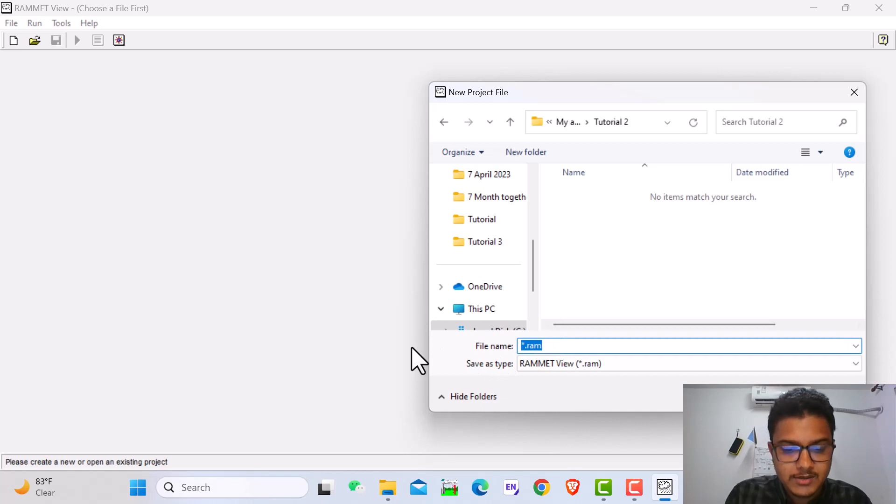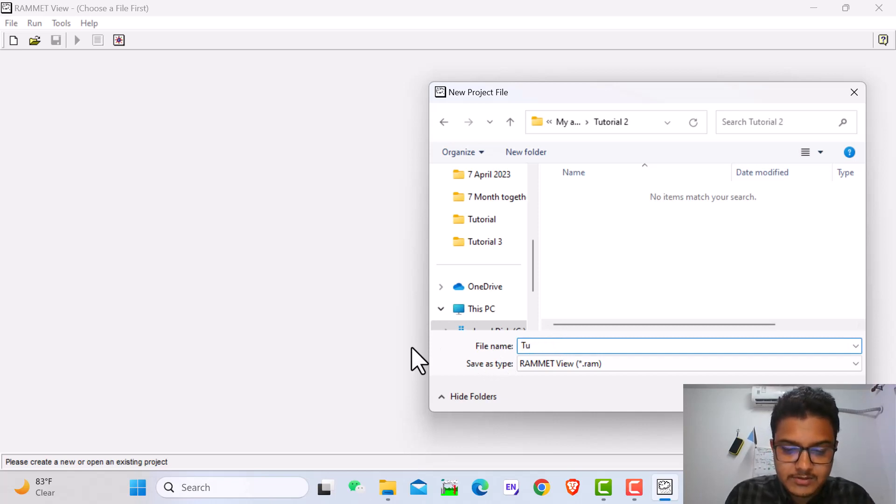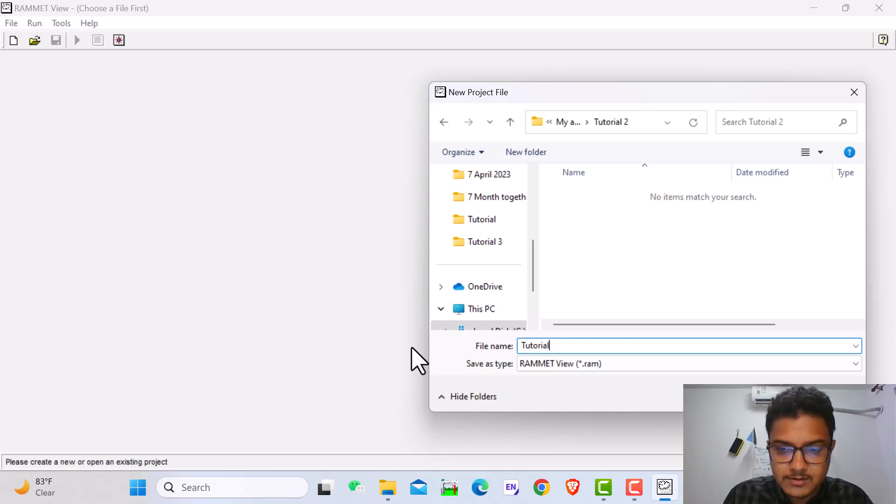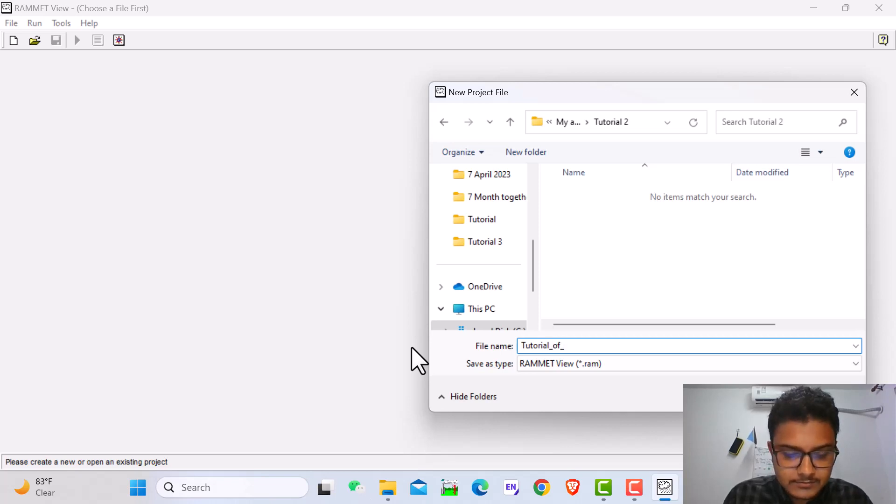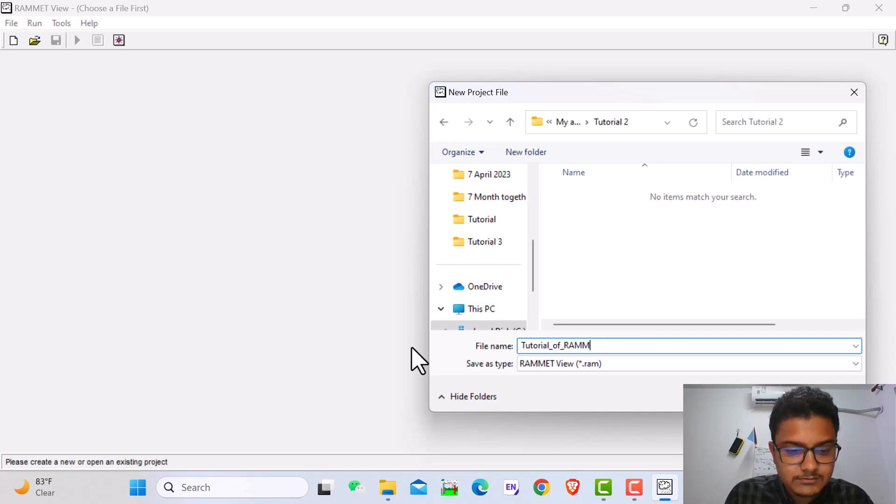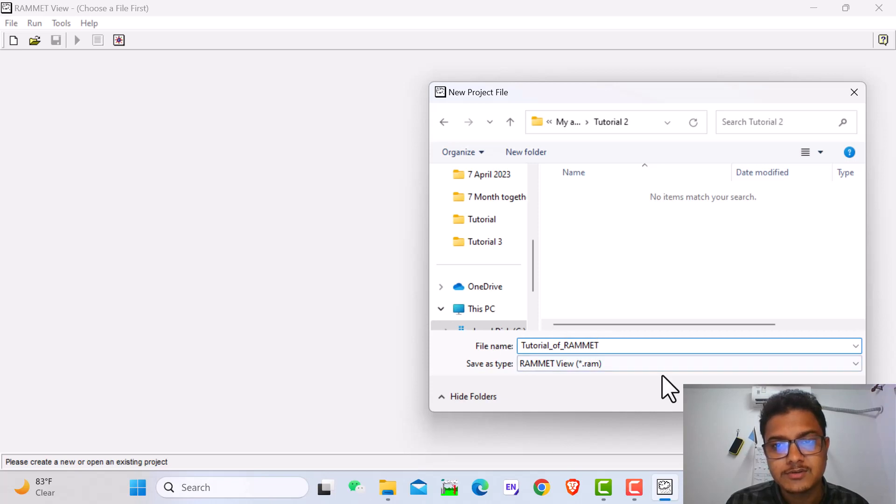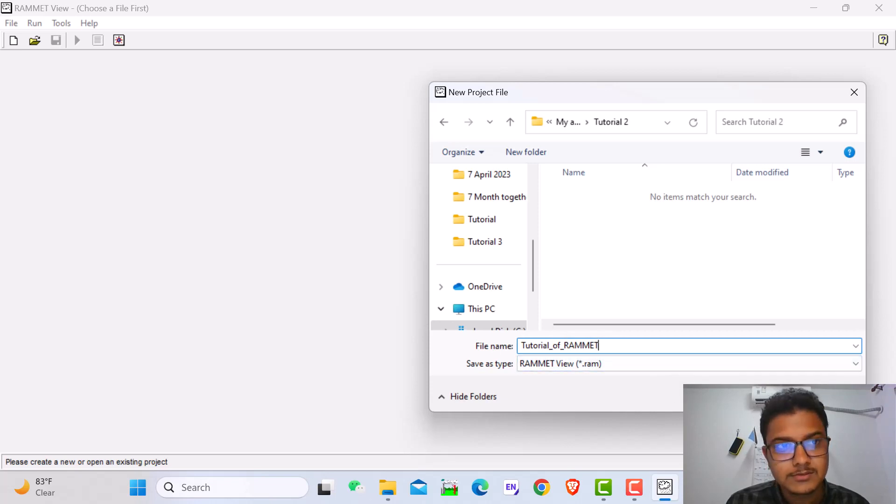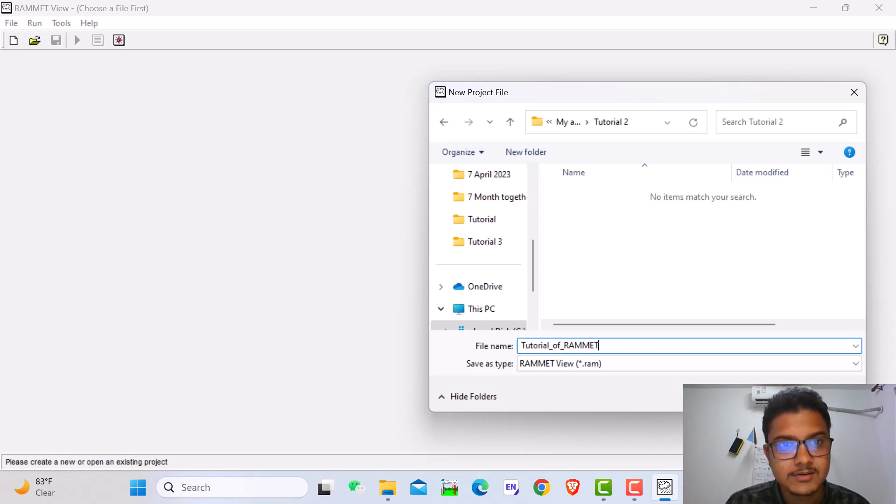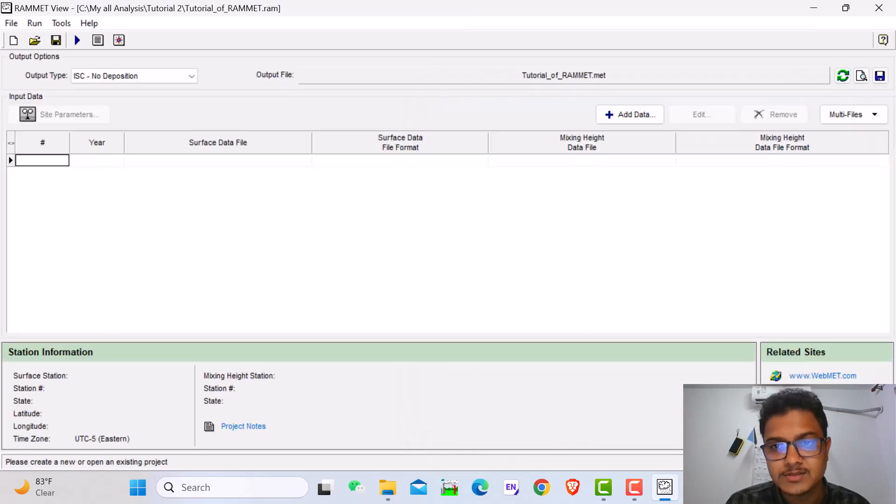Here I write the name tutorial_of_RAMMED. Always use the underscore, don't use spaces in this software. Otherwise you will get an error because this software is very sensitive. It's not like ArcView. Just say OK.